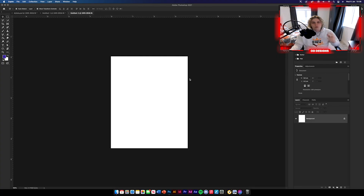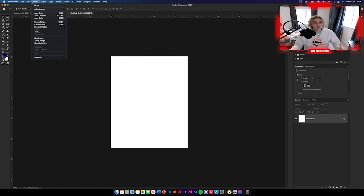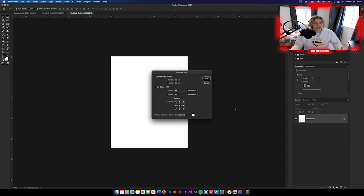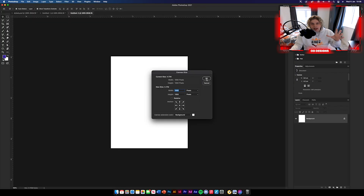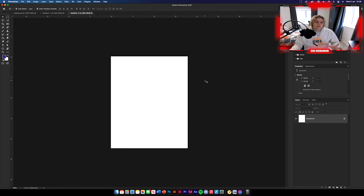Hey guys, welcome back. The first thing you're going to need to do is make your background. I've already made it, so if you go to Image and then Canvas Size, I'll show you what mine is quickly. It's 1080 by 1350 — this is Instagram's standard aspect ratio, so that's why I've used it so you guys can post it on Instagram afterwards if you'd like.